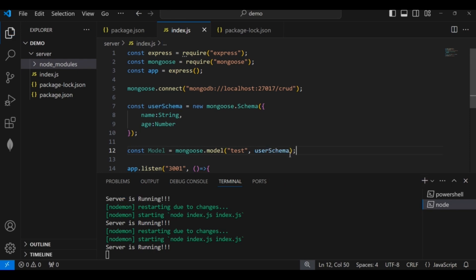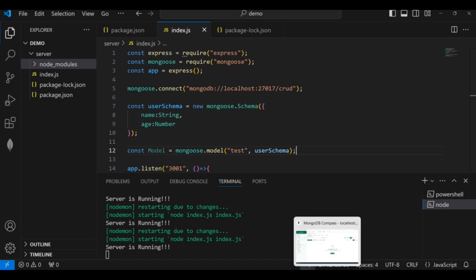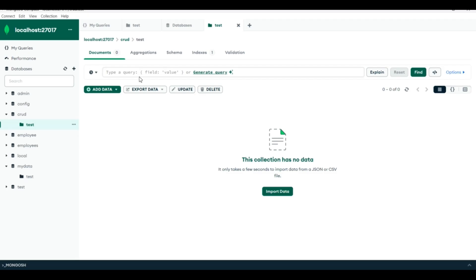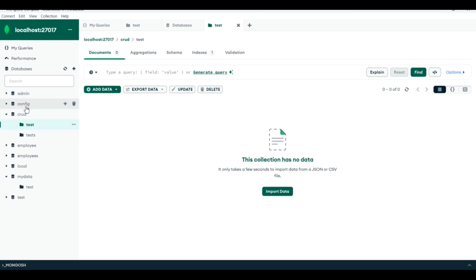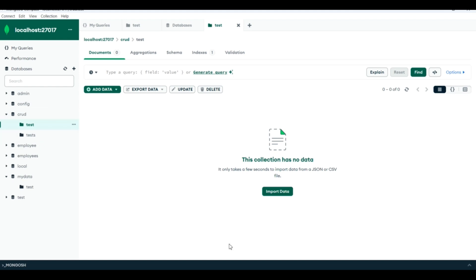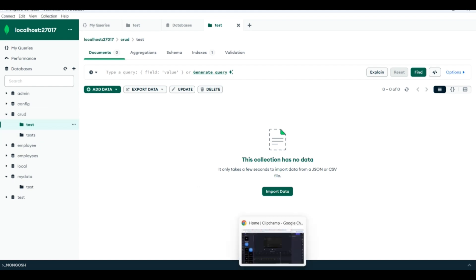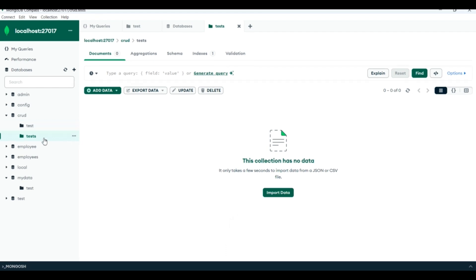Let's verify whether the 'tests' collection is created inside the database. Refreshing MongoDB Compass, we can see a new collection named 'tests' is created inside the 'crud' database. Mongoose always adds 's' at the end of the name given to the model. Currently the 'tests' collection contains zero documents.